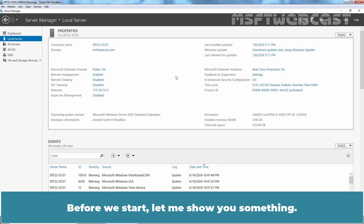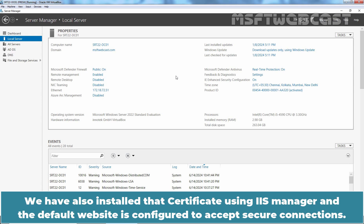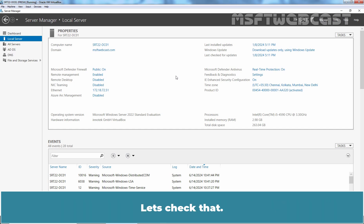Before we start, let me show you something. In the last video, we obtained a CSR and certificate from a CSR file. We also installed that certificate using IIS Manager and the default website is configured to accept secure connections. Let's check that.